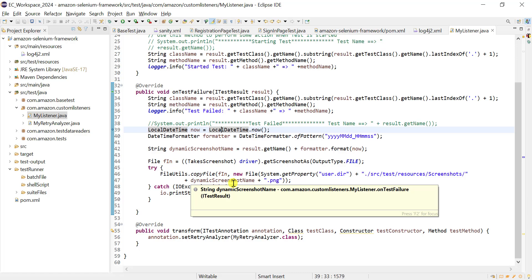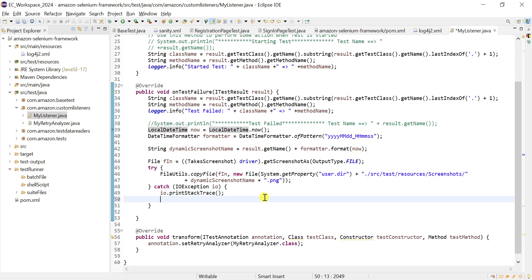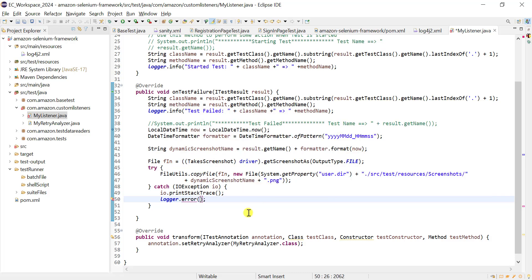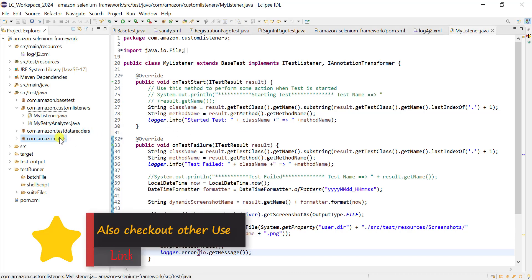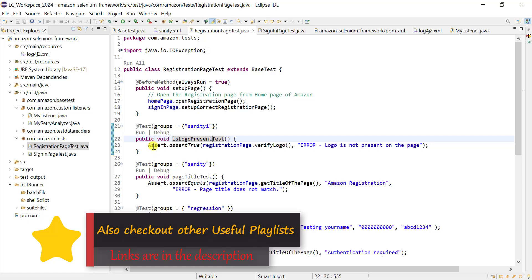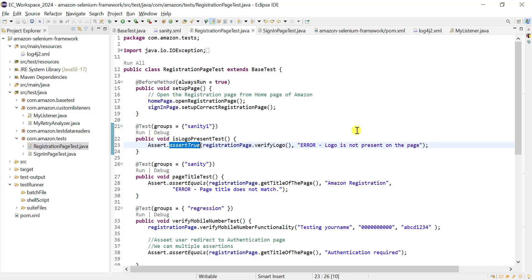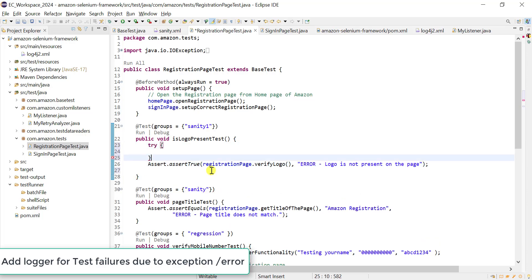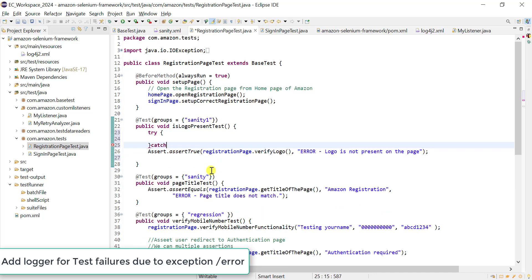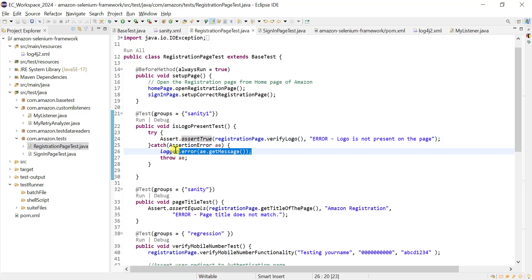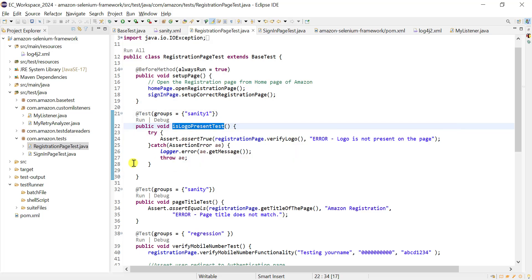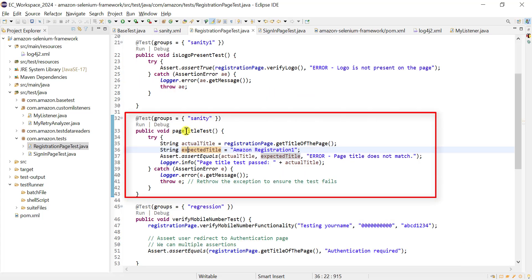To debug failures, we need information about the error message or exceptions. In the catch block, we use logger.error with e.getMessage. In our test cases where we use assertions, when there is an assertion failure, that information should also be added to the log file. We wrap the assertion in a try block, and in the catch we log the error and then re-throw the exception so TestNG marks the test method as failed.